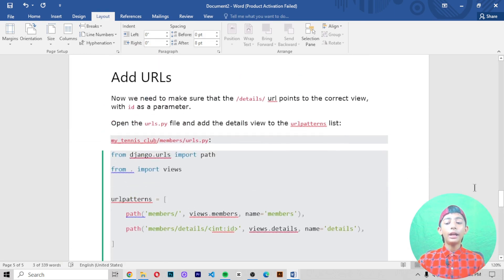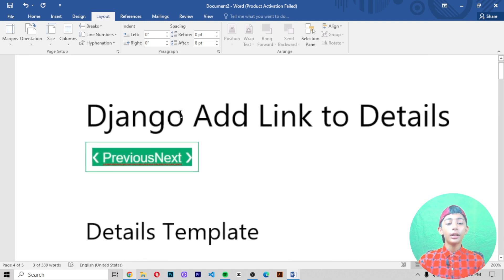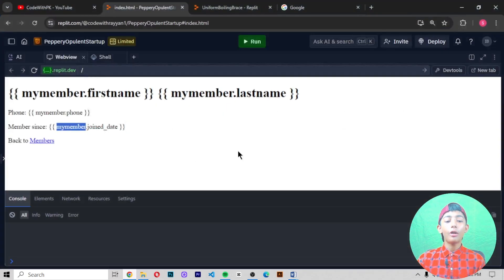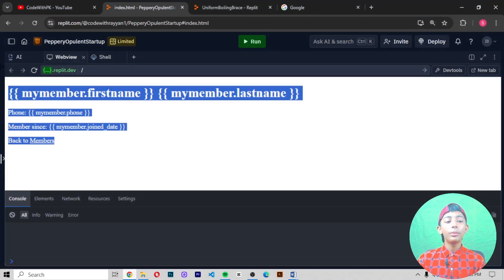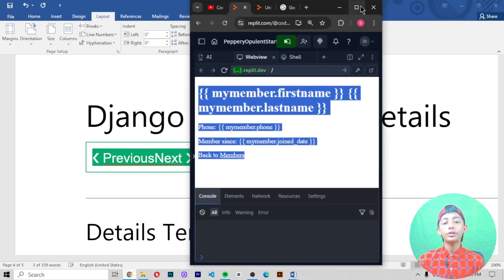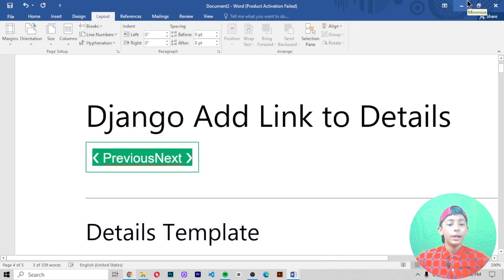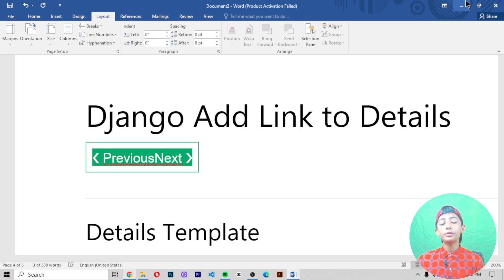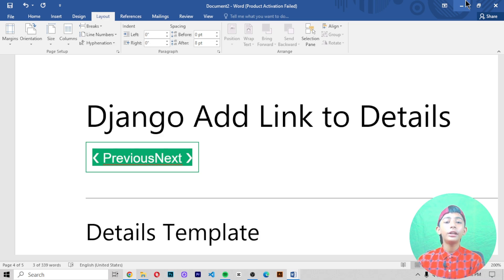In today's Django video I told you about how to add a link to details and it gives you the output as you can see. I hope you enjoyed this class. Please hit the like button, share with friends, and subscribe to my channel. Don't forget to hit the notification bell. I appreciate your support — please let your friends know about this course too and check out code with pk.com and my YouTube channel. See you in the next video, goodbye.